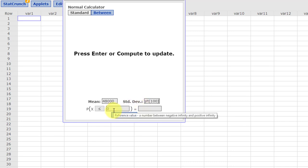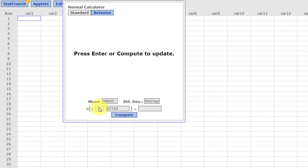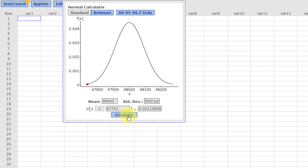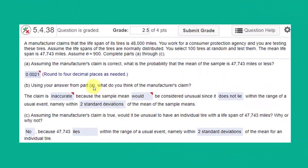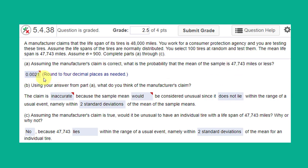We want to know what is the probability. It'll be 47,743 or less. So we want the arrow pointing that way. We click Compute, and we see that the probability is 0.002. It's just a little bitty red area down there. It's very small.